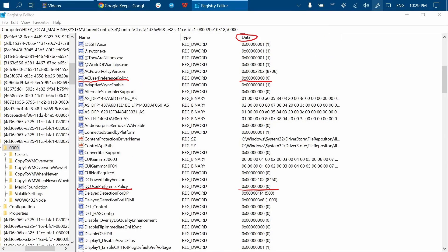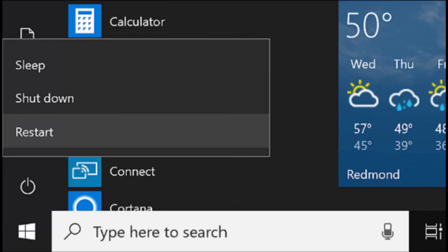Then close the Registry Editor and restart your computer. I hope this will make the issue disappear in the same way it did for me.